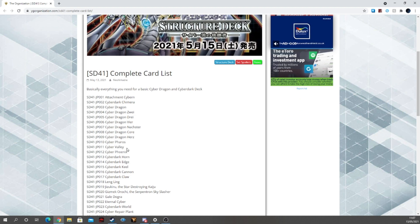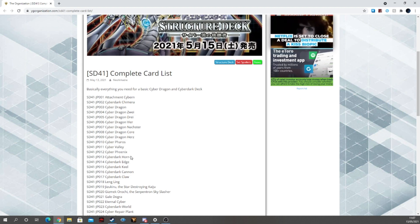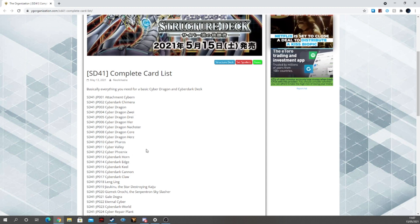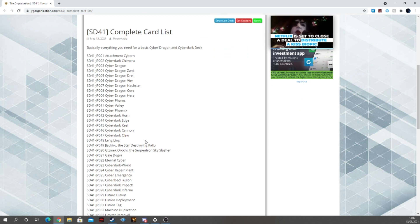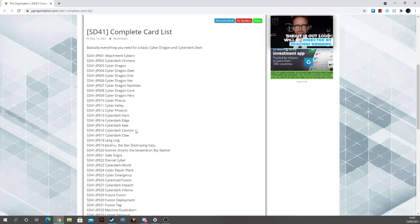Cyber Theros, Cyber Valley, Cyber Phoenix, some classic cyber monsters there. Then we have Horn, Kiel, Edge, Cannon and Claw, Cannon and Claw being two good reprints here.